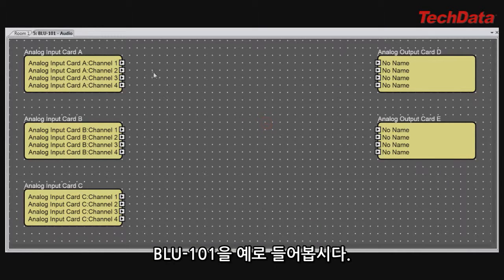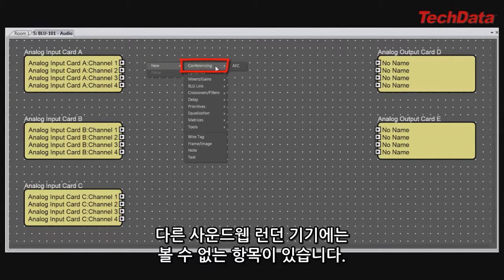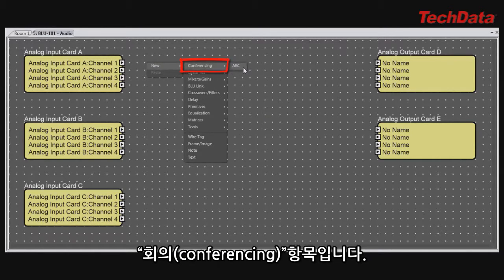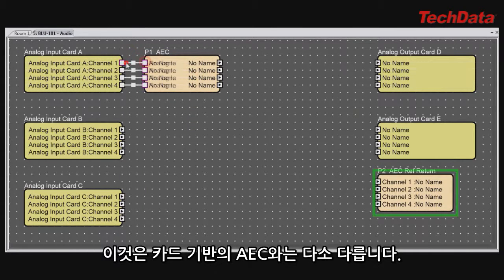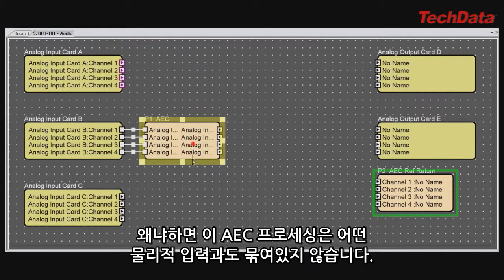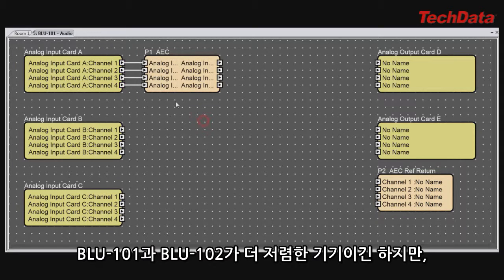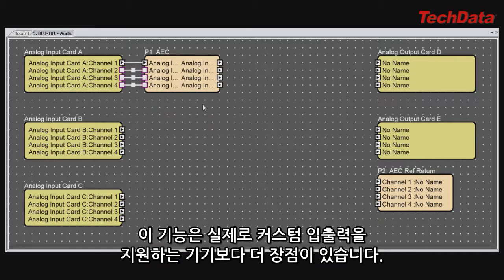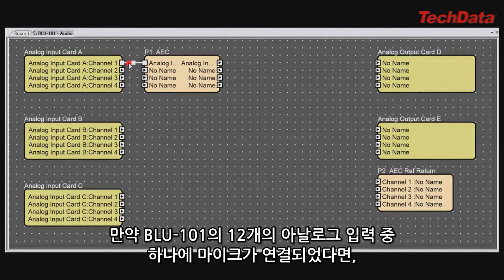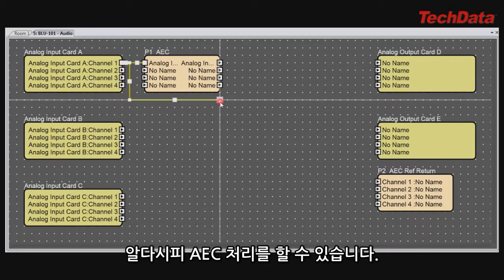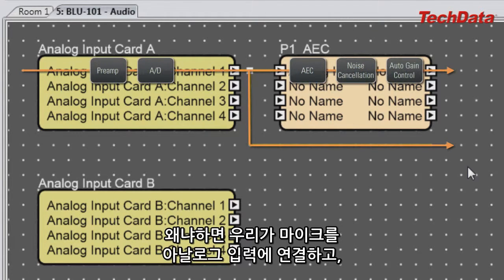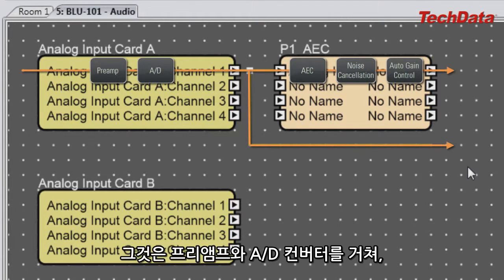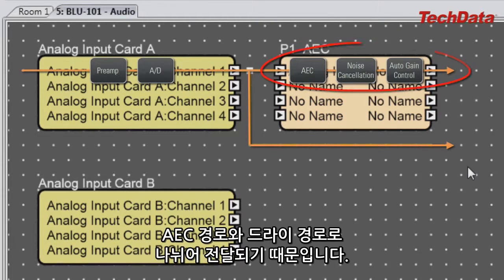When you go inside a Blue 101 in the software, you'll see a processing object menu that you would not see in any other Soundweb London device — Conferencing. Here, you can drop in AEC as a processing object. This is a little different than the card-based AEC, because the AEC processing is decoupled from any physical input. If a mic is connected to one of the 12 analog inputs on the Blue 101, you can obviously AEC process it — the same as an AEC card — because it goes through a preamp and A-to-D converter, then is split and sent to an AEC path and a dry path.